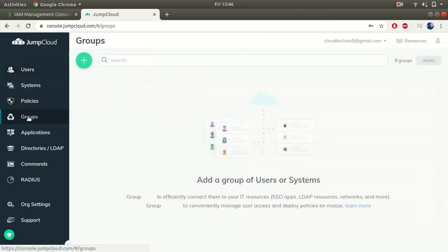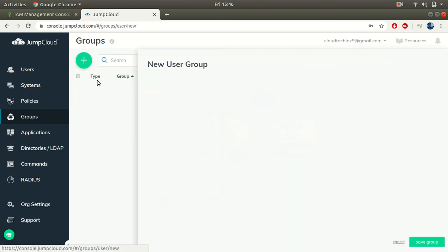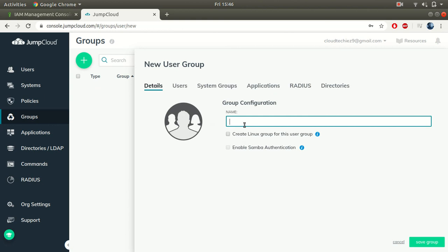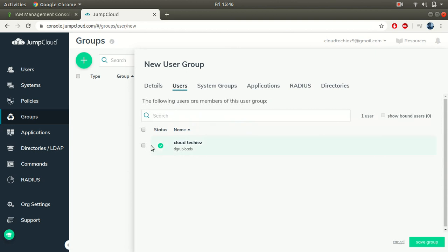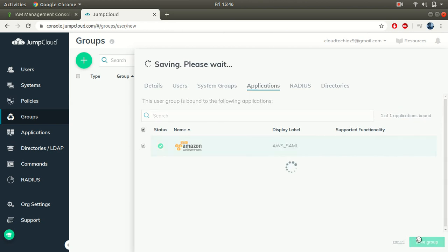Now go to Groups, click the plus symbol, create a group, and give it a name such as 'aws-saml'. Under Users, select the user we just created. Under Applications, select the AWS SAML application we created. Click Save Group.